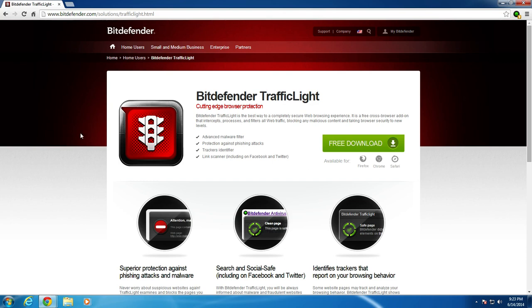Alright guys, so I'm gonna redo my Bitdefender traffic light test. The reason being is I received a comment on YouTube regarding the way I tested Bitdefender and I kind of have to agree with it.